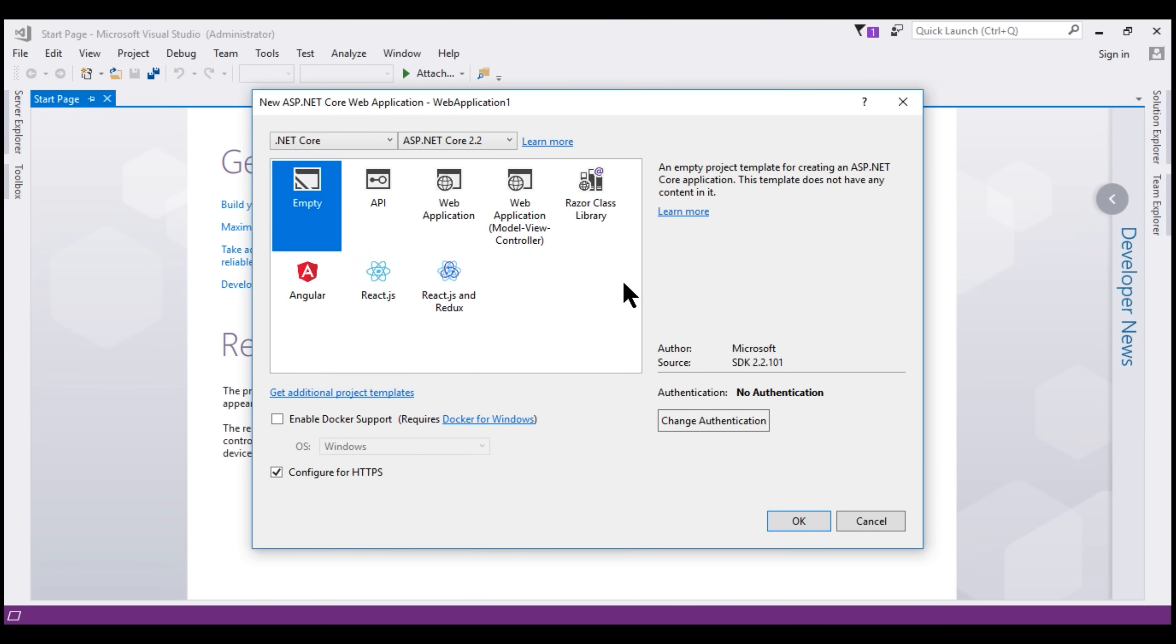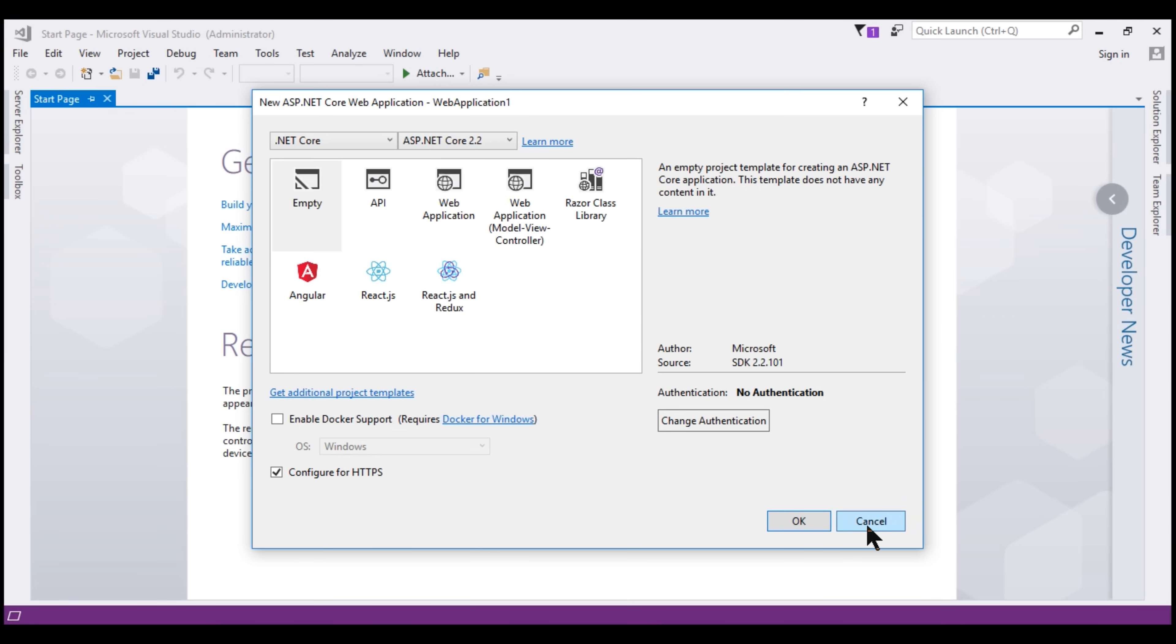Notice now, in addition to ASP.NET Core 2.1, we also have 2.2, the latest .NET Core SDK.